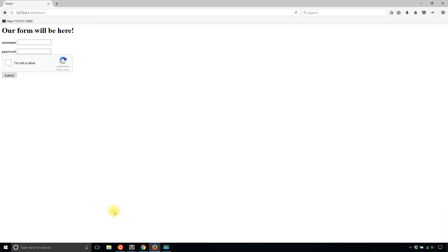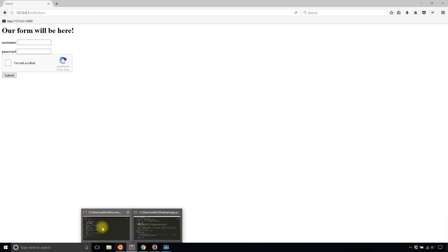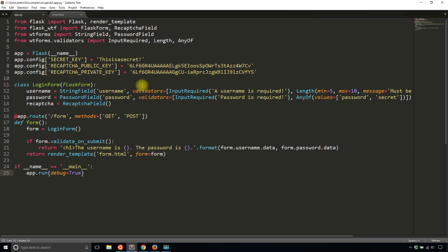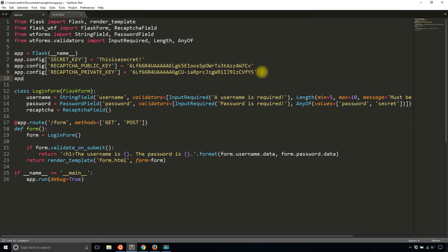So to get around that, so you don't have to submit the reCAPTCHA every single time. In your configuration, what you can do is you can add testing. So app.config testing. And if you set this to true,